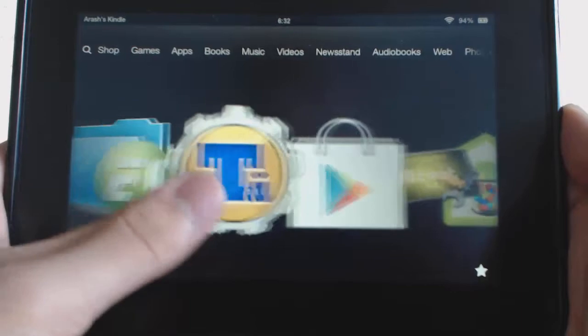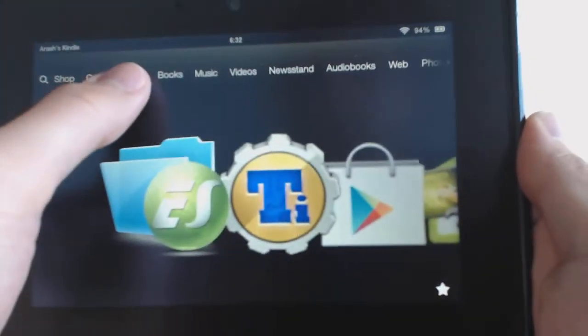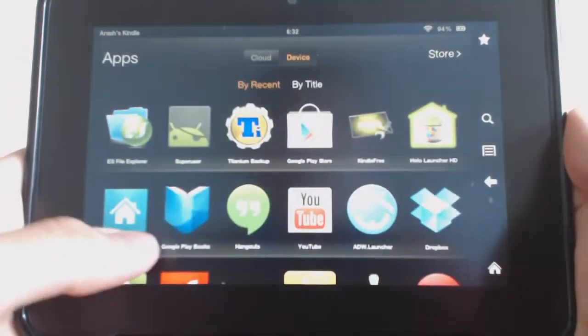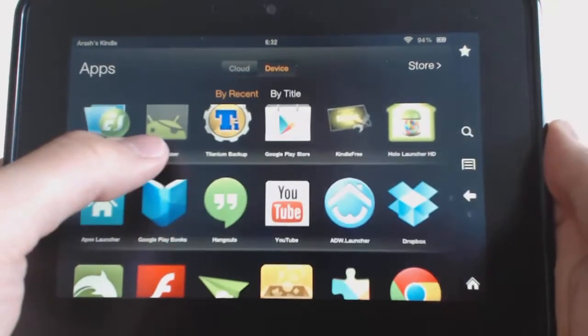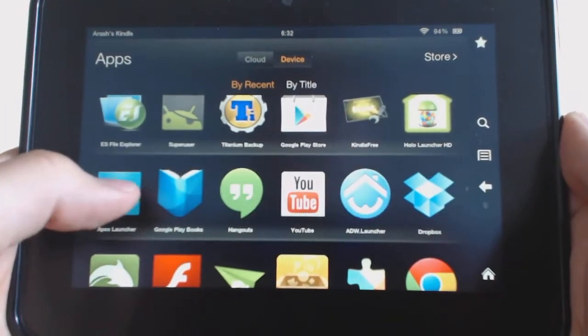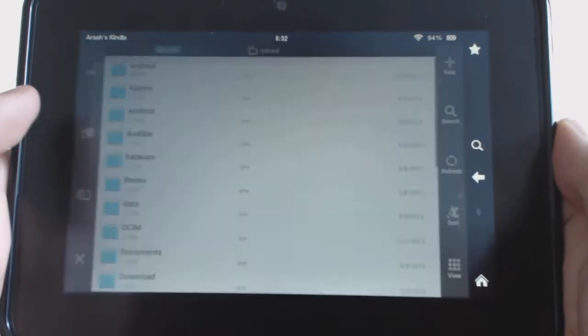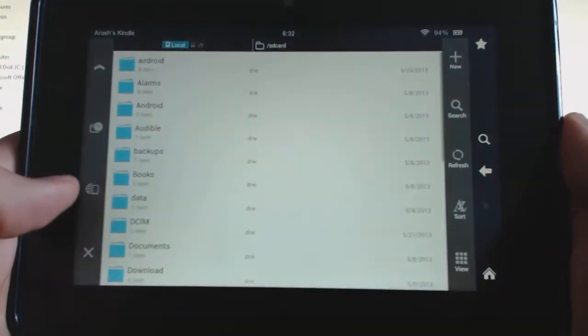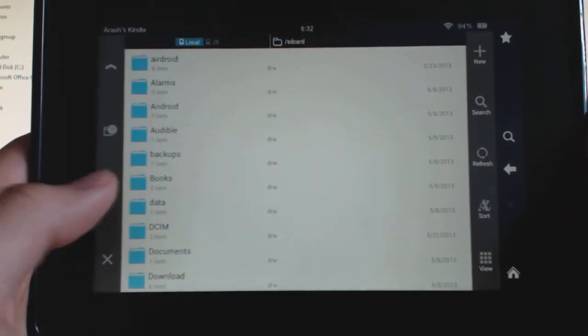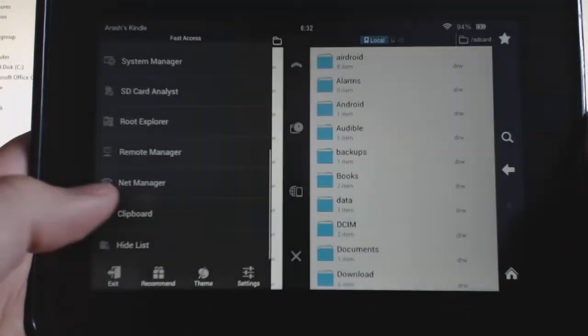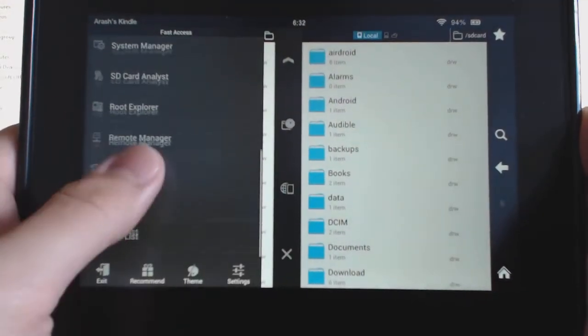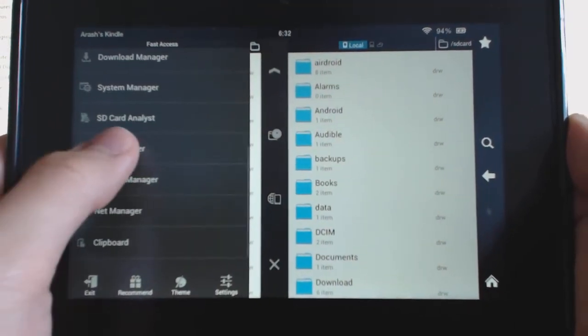As you can see here from the apps, I have the Super User app here. I'll even show you guys - if I go to ES File Explorer and I go to the Root Explorer, I can click that.